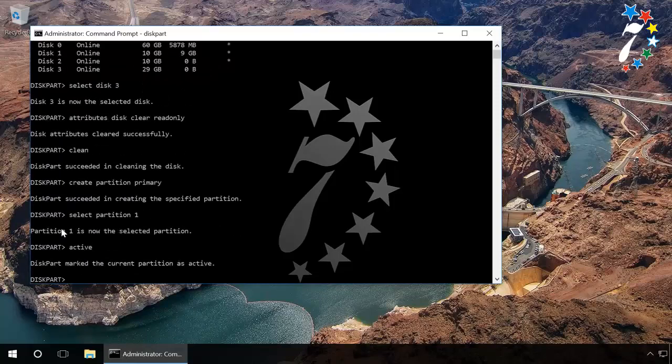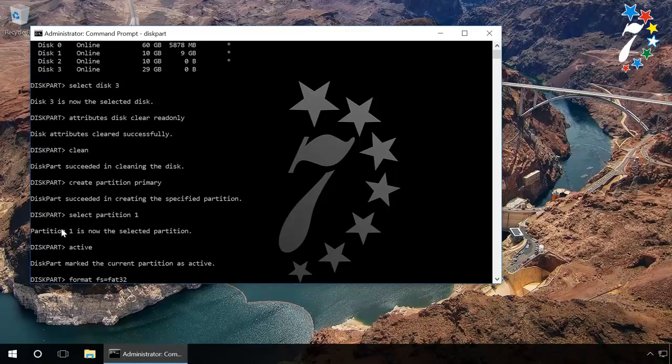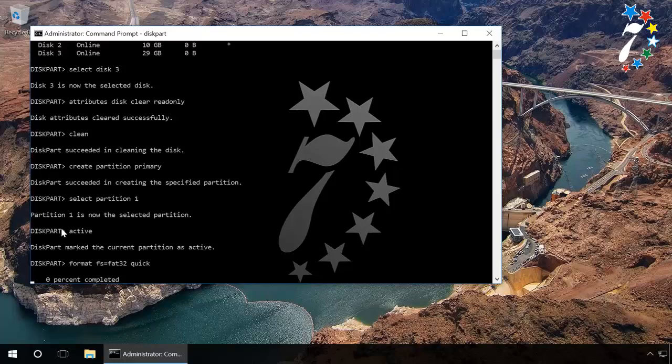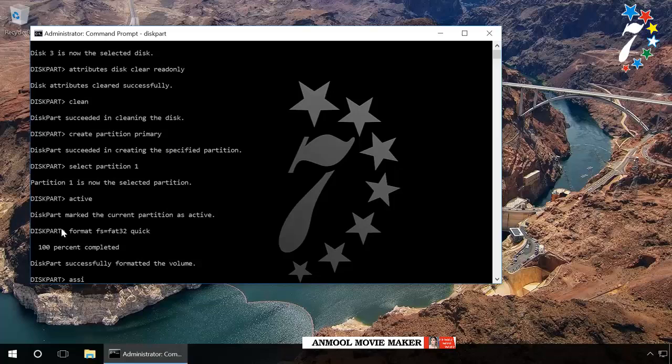Then type in 'format fs=fat32 quick' and press Enter. This will format the drive. After that, type in 'assign' and press Enter to give the flash drive a letter name.